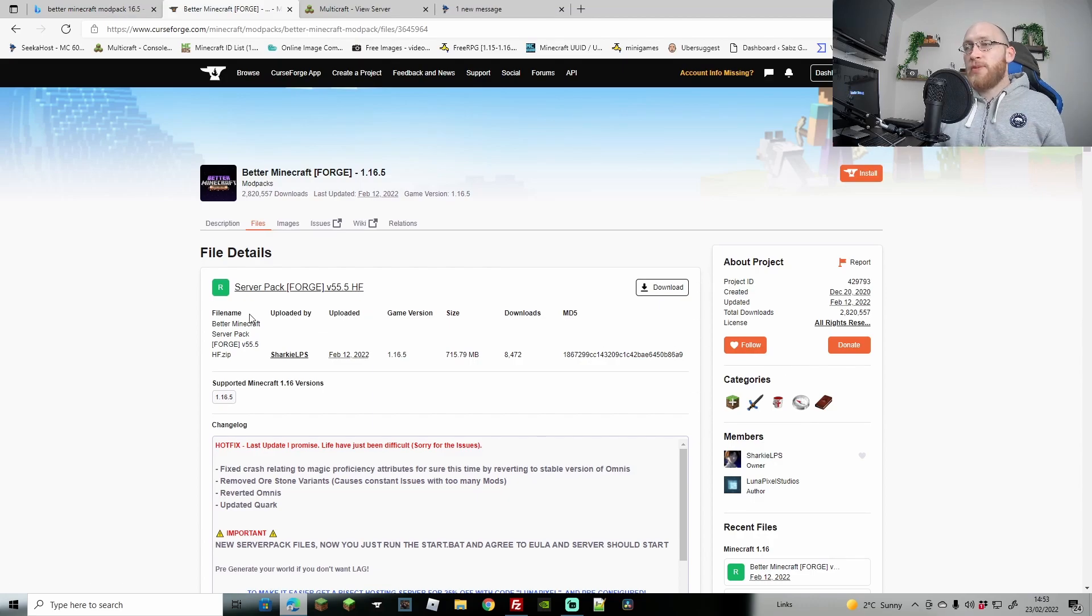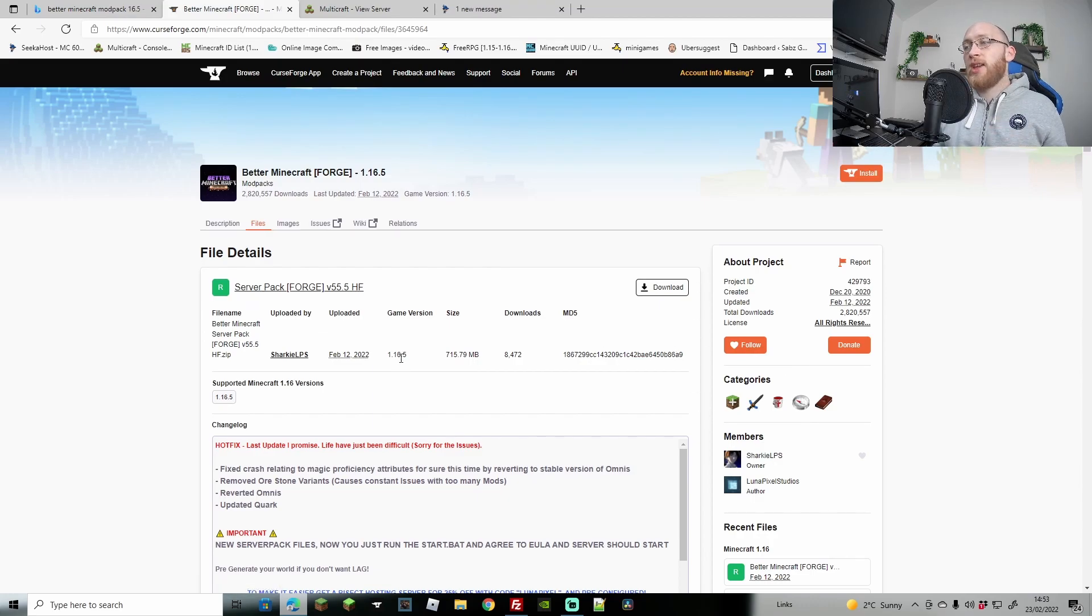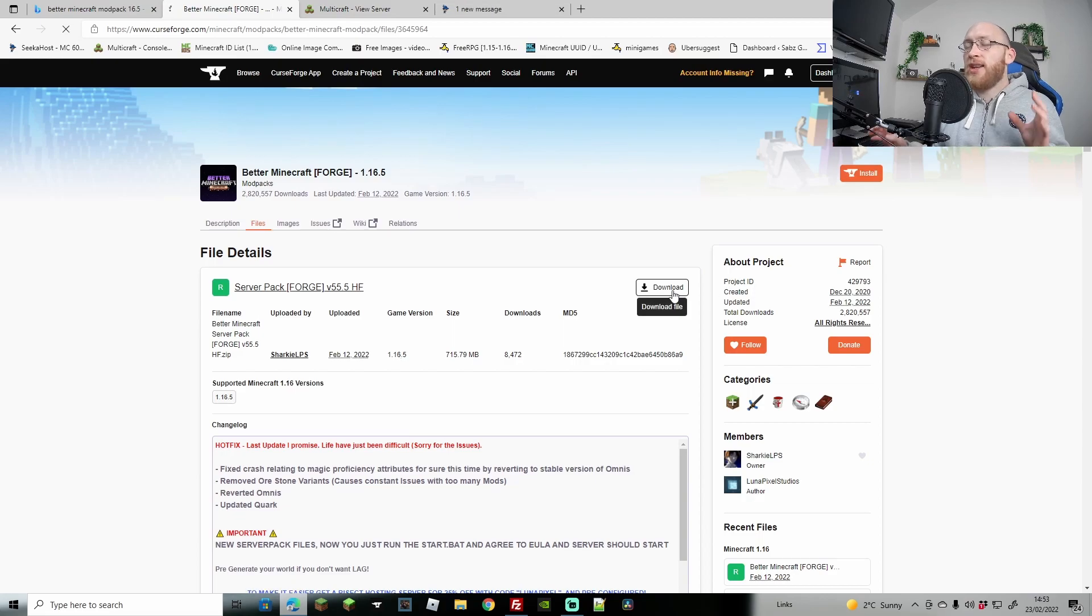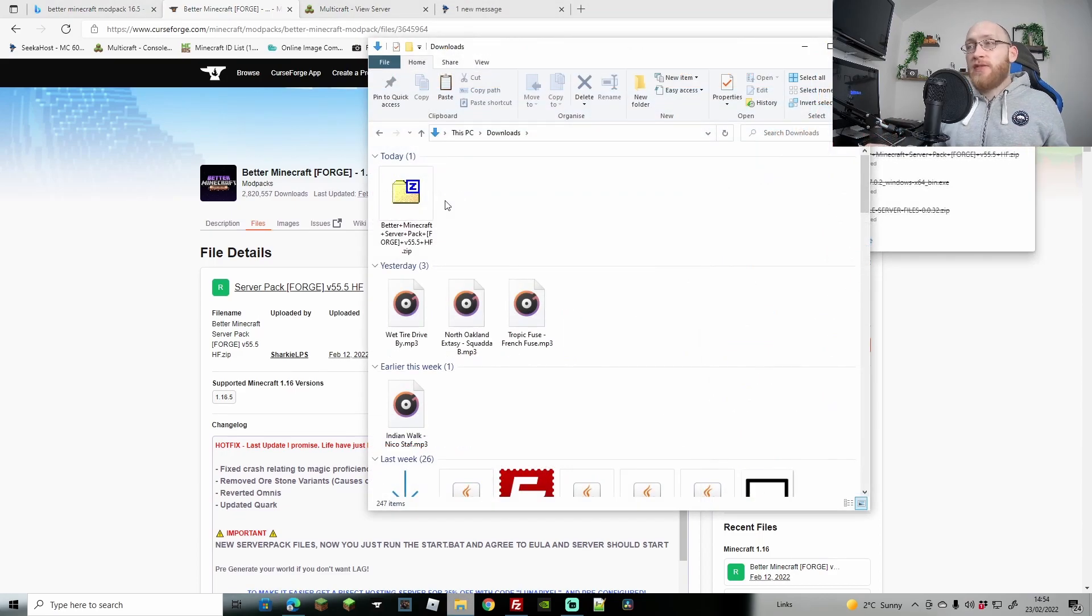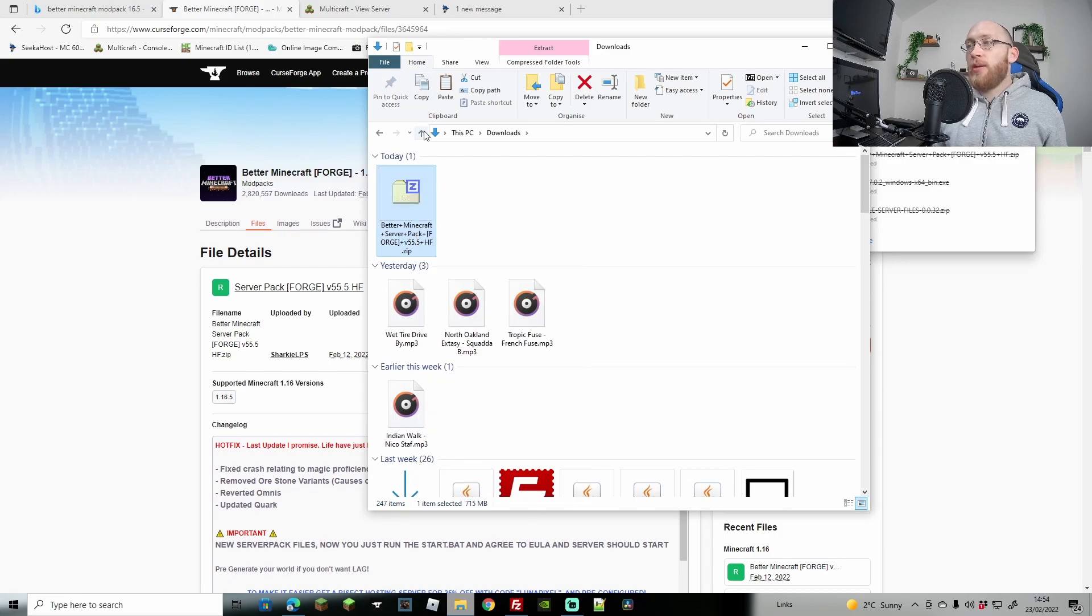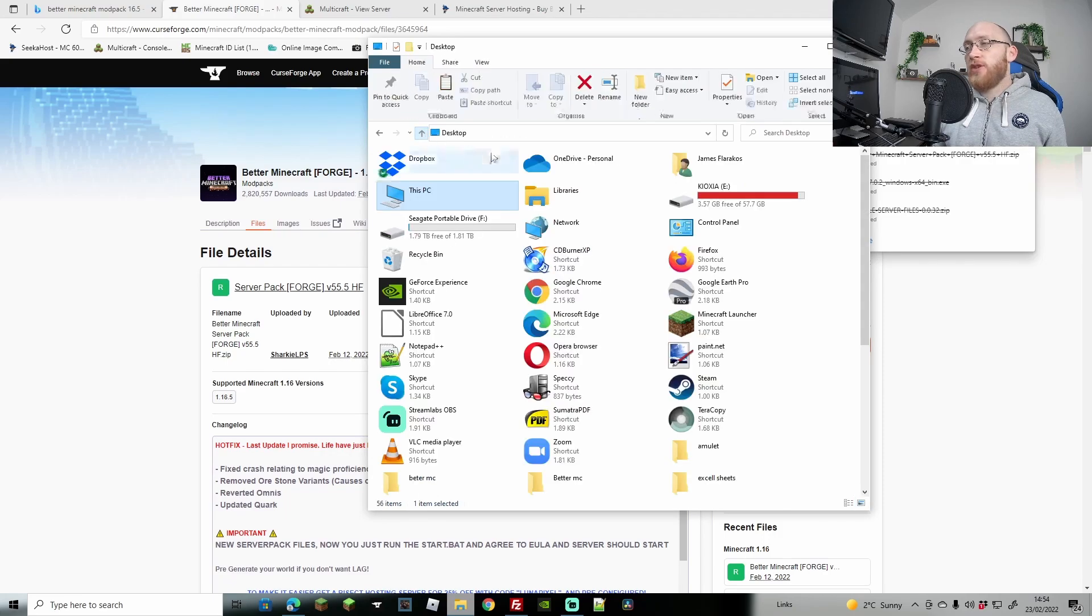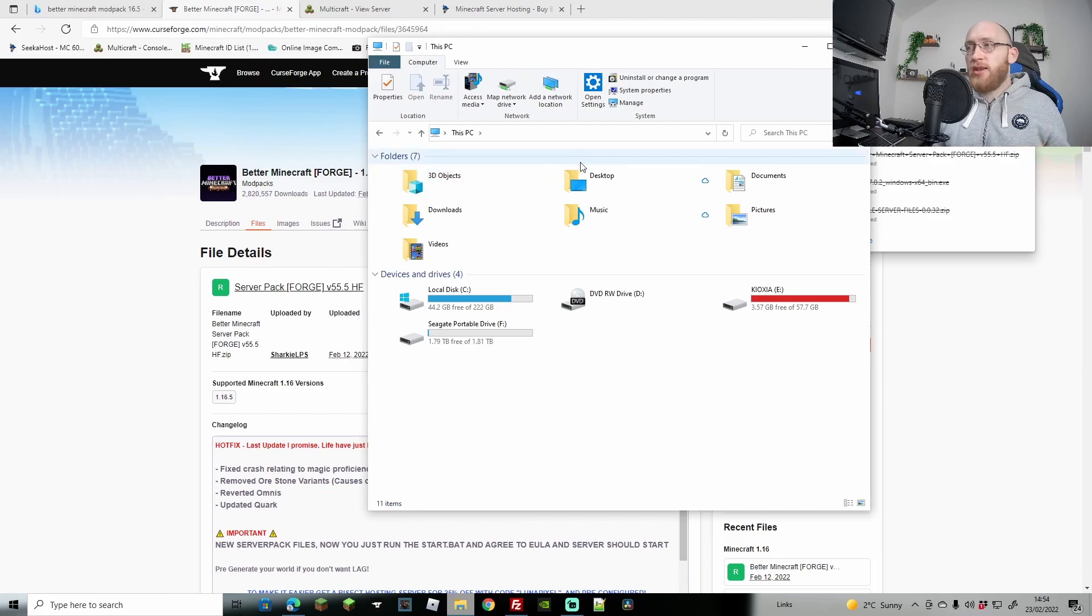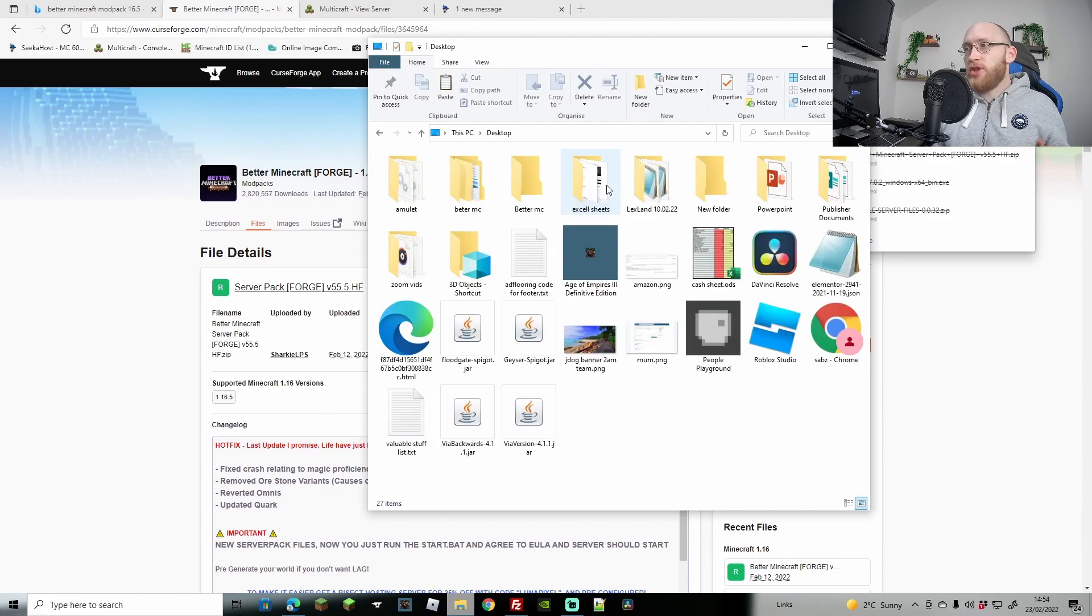Once you're on this page, you'll see it says server packets for game version 1.16.5, and we're going to download the file. In your downloads folder you'll see that we now have that, so I'm going to right-click, cut, and then move this over to the desktop or somewhere much easier that you're going to be able to find it.